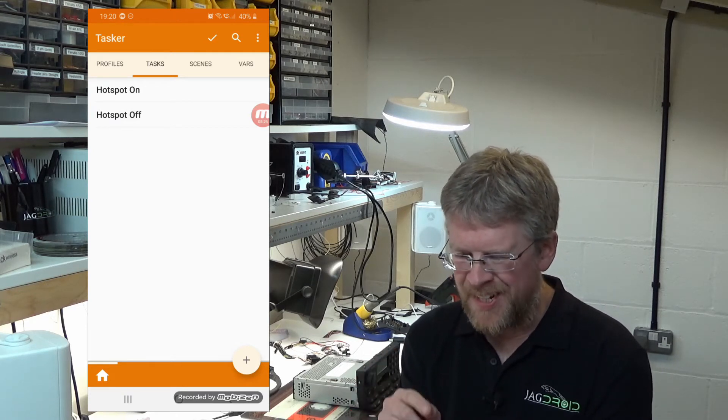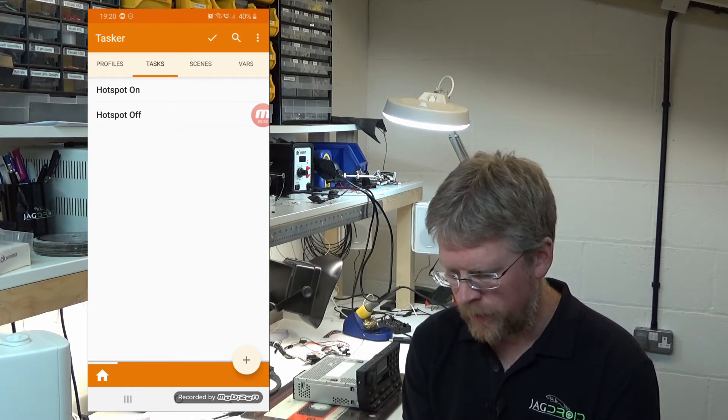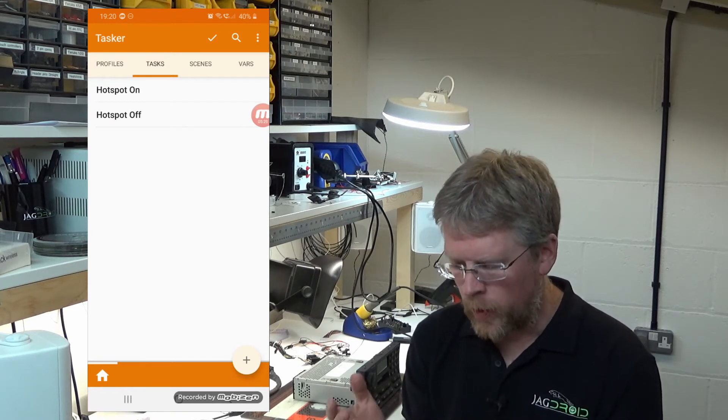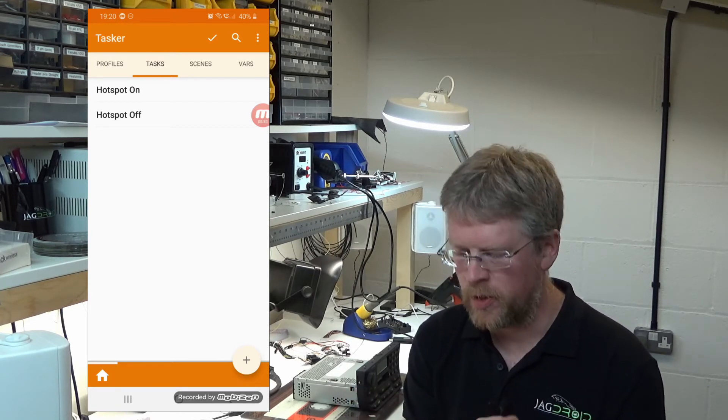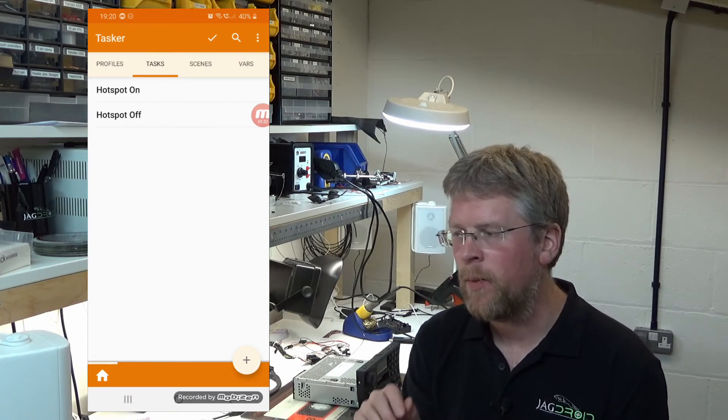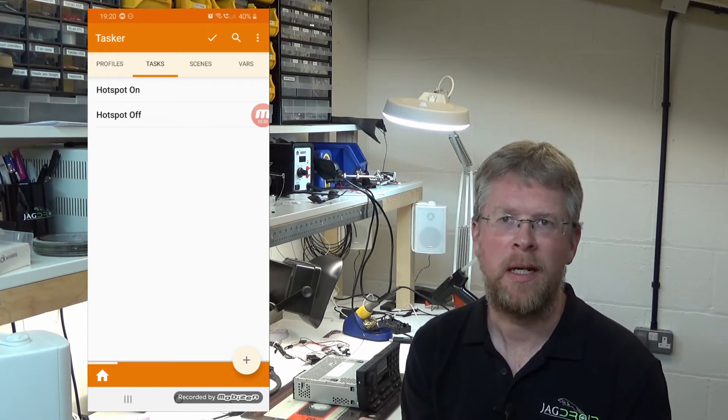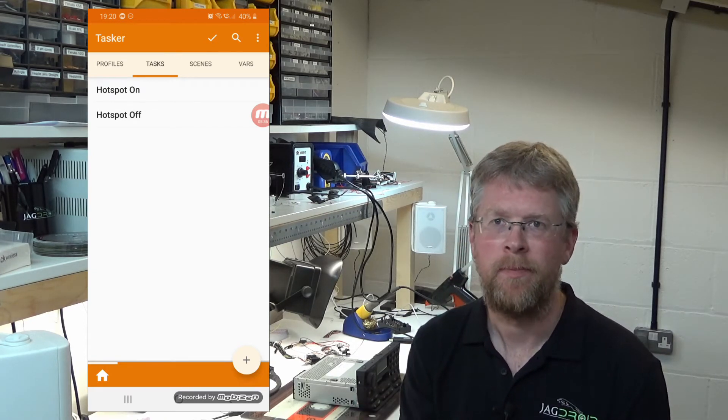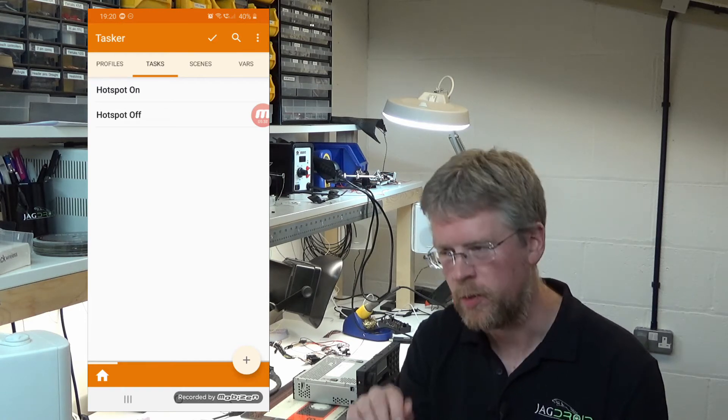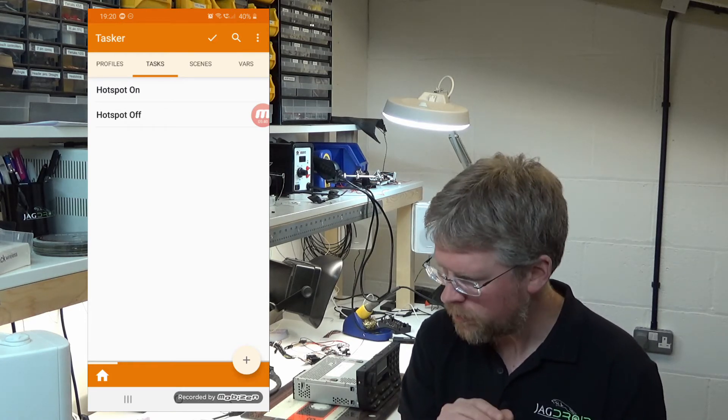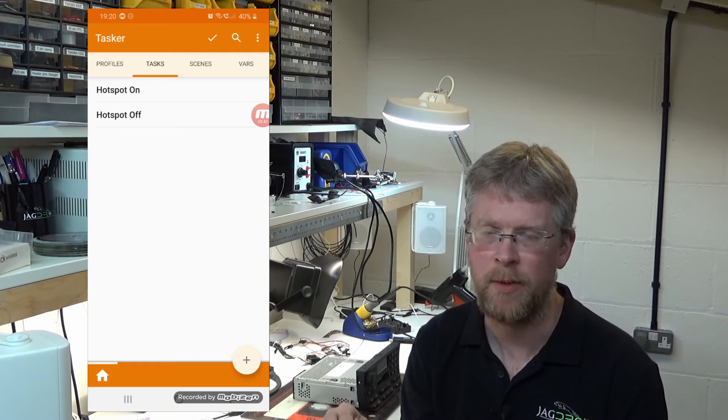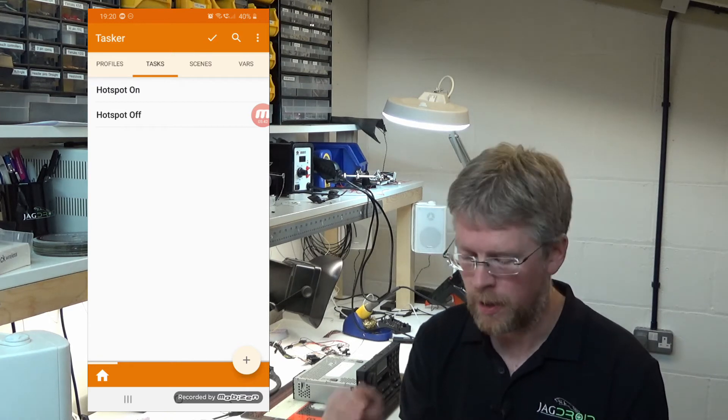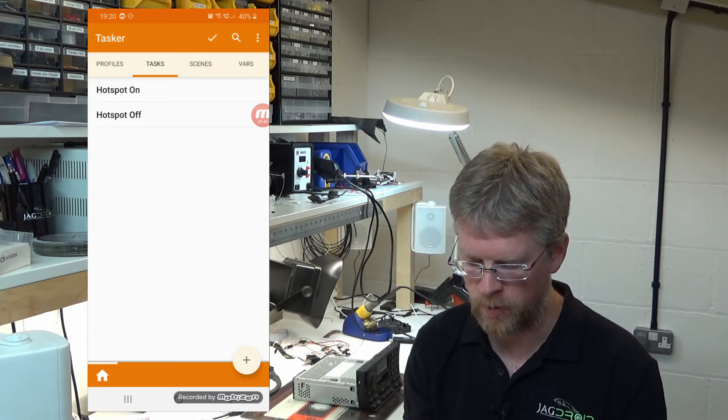Now we've got those tasks set up, we need to tell the system when we want to activate that. The trigger will be when it detects the Jaguar Bluetooth telephone system becoming visible. When you turn the ignition on, a Bluetooth device called Jaguar will appear and that's the trigger to turn the hotspot on.